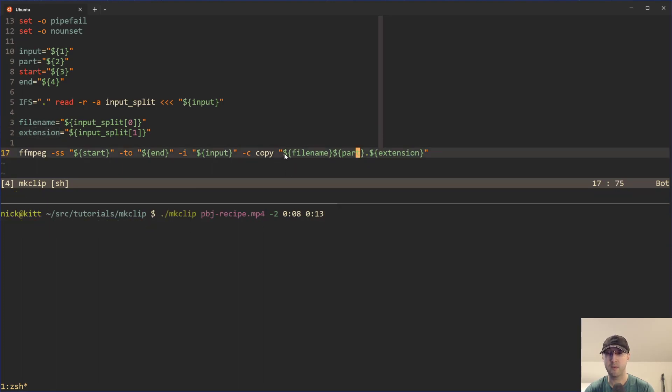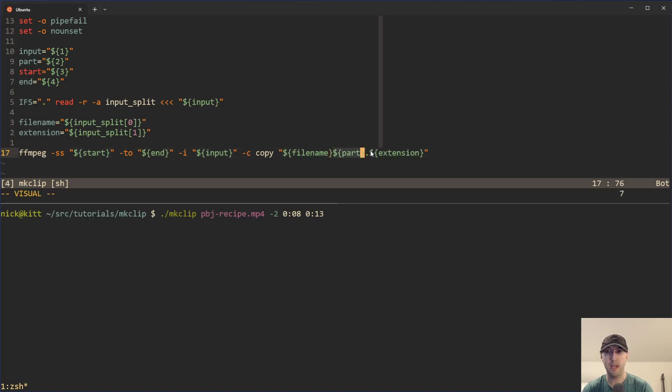And then, yeah, we just combine those over here where the file name is that, then we have the part in the middle and then the extension at the end. And that gives us our output.